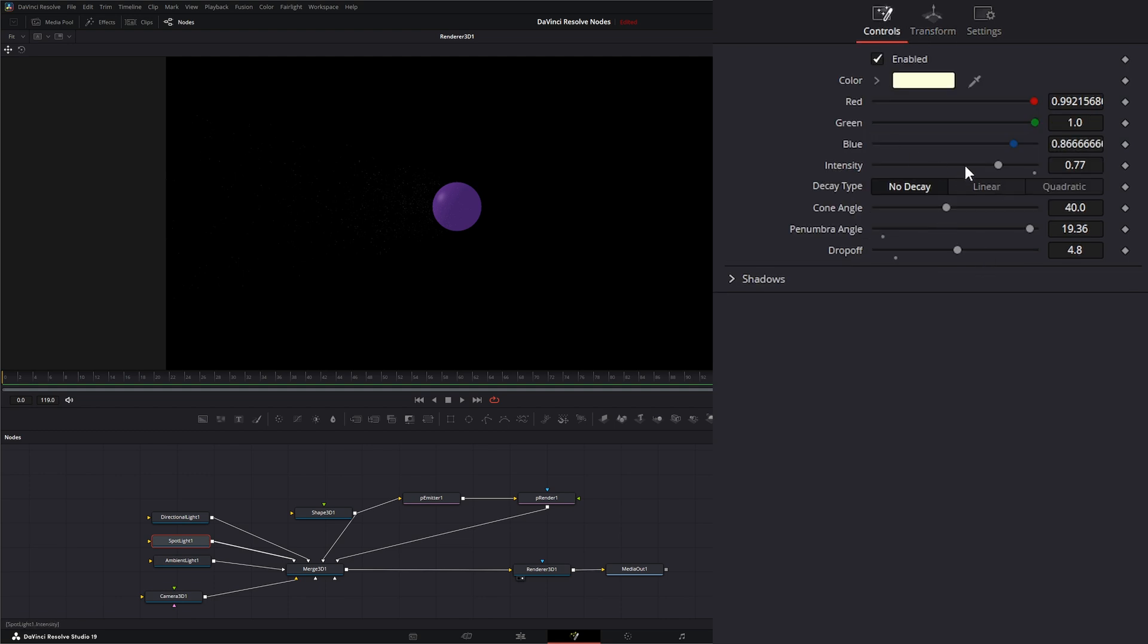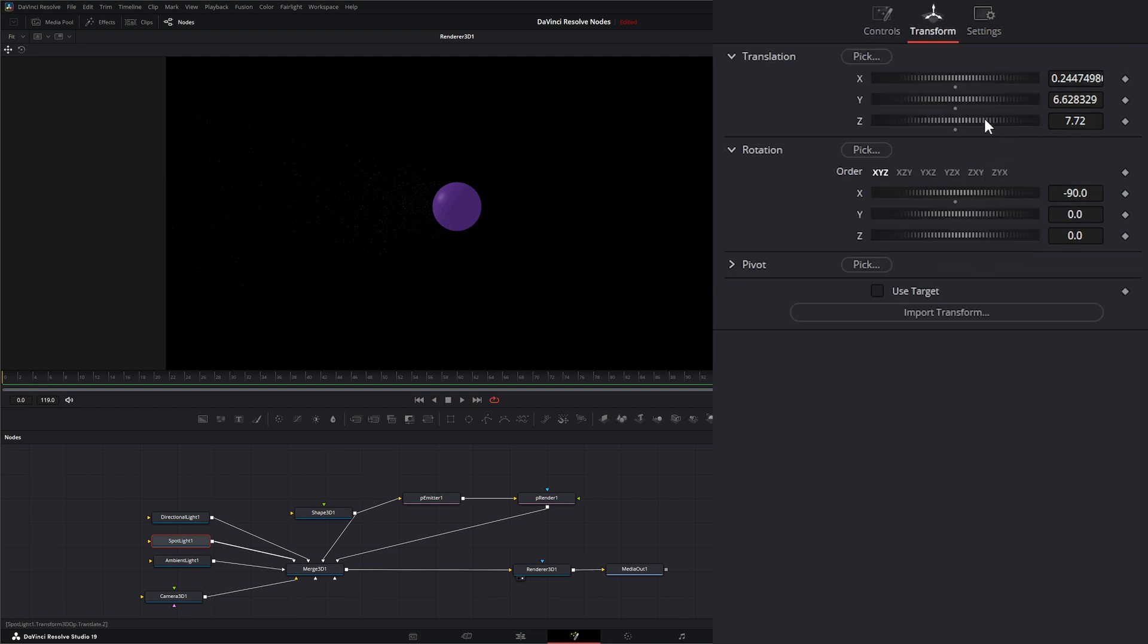If I up my intensity, you can see it even better. So there you can see, as I move my spotlight, it's moving through those point clusters.